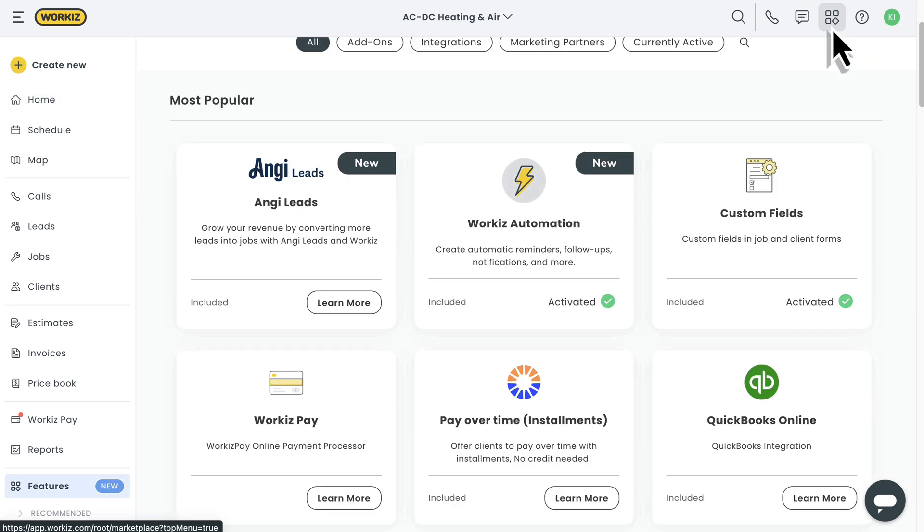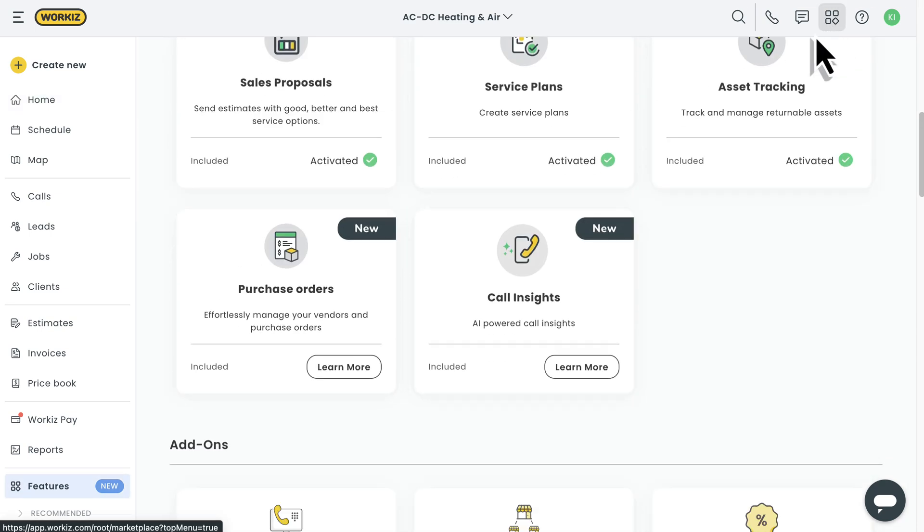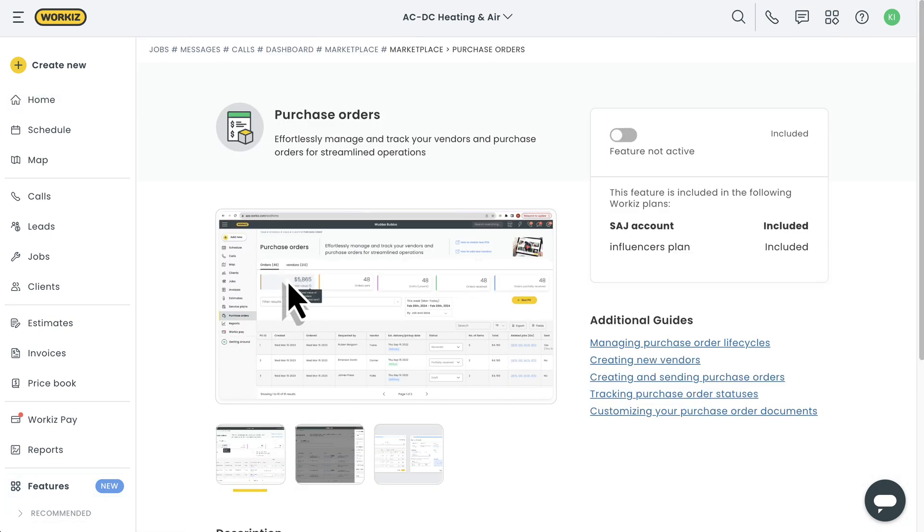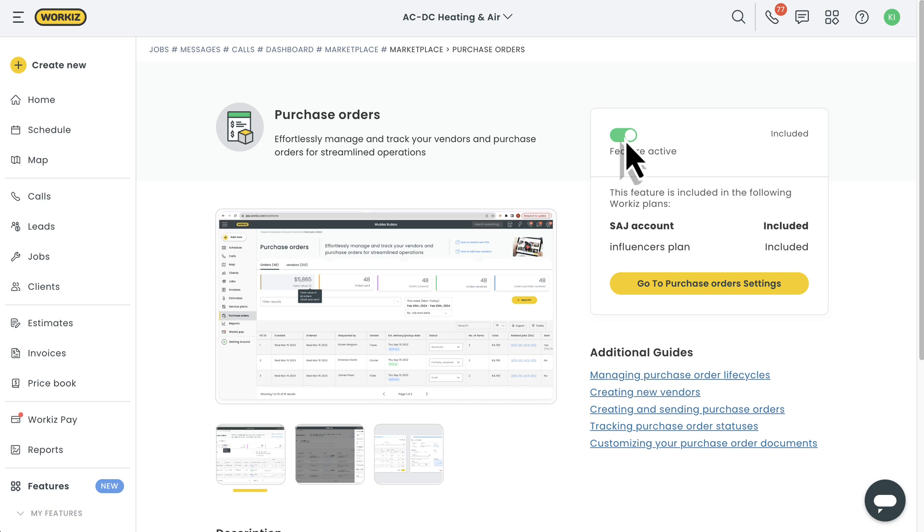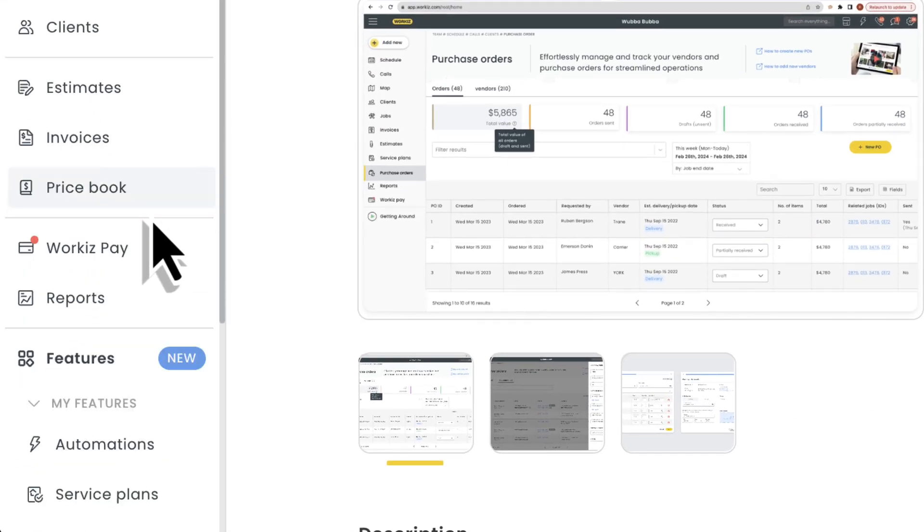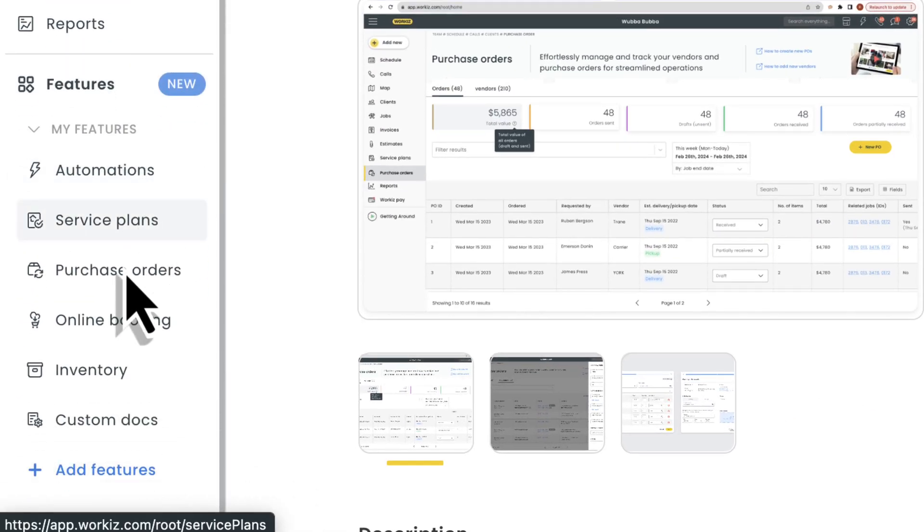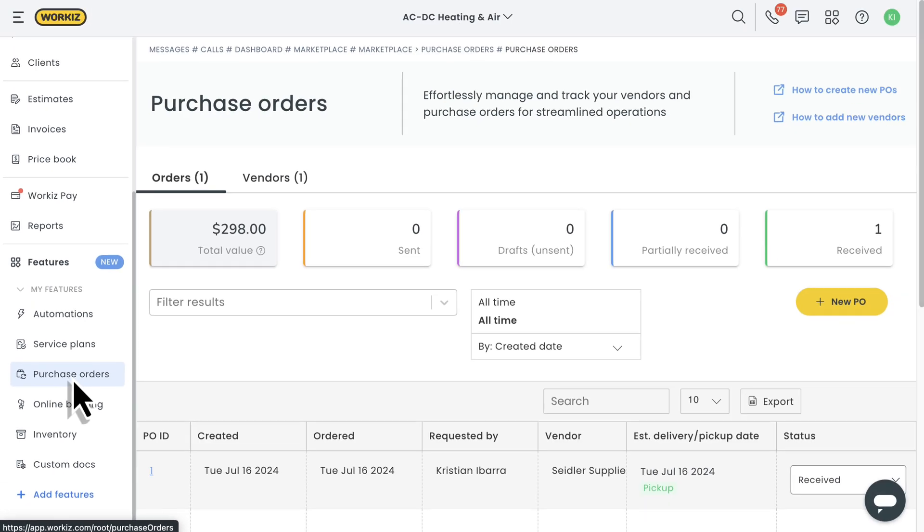First things first, we'll head over to the Feature Center to enable the add-on. After that, you'll see a new option along the sidebar navigation menu over here on the left, Purchase Orders. This is where you'll go to manage POs from start to finish.